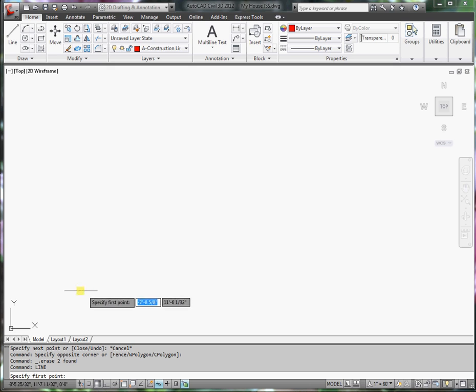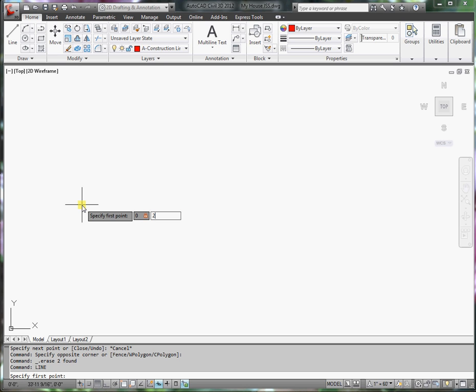The first point is going to be at the coordinates x is 0, y is 25 feet. Remember I need the foot symbol.